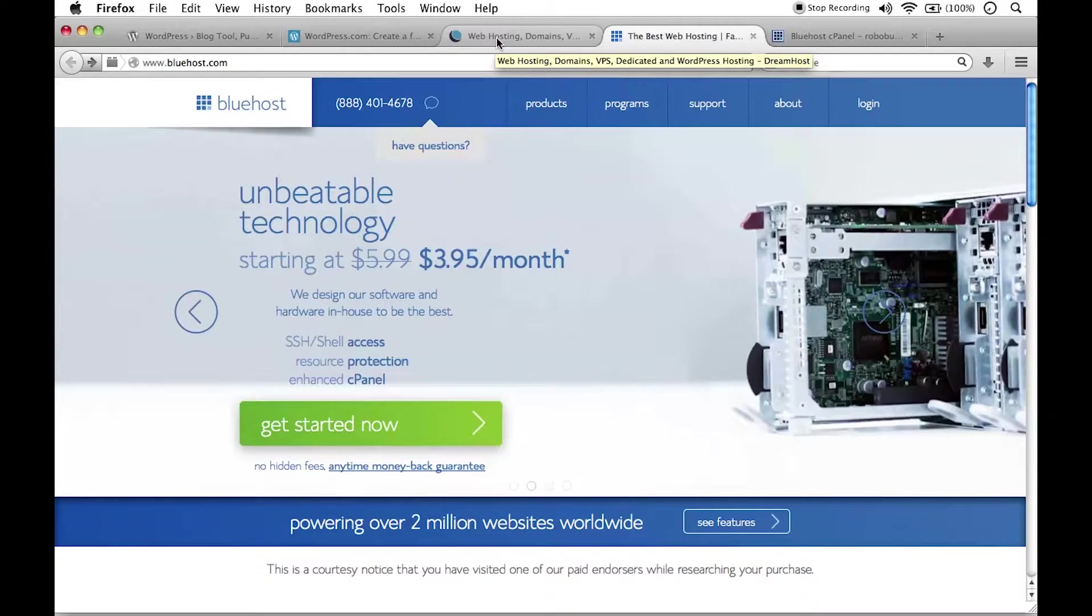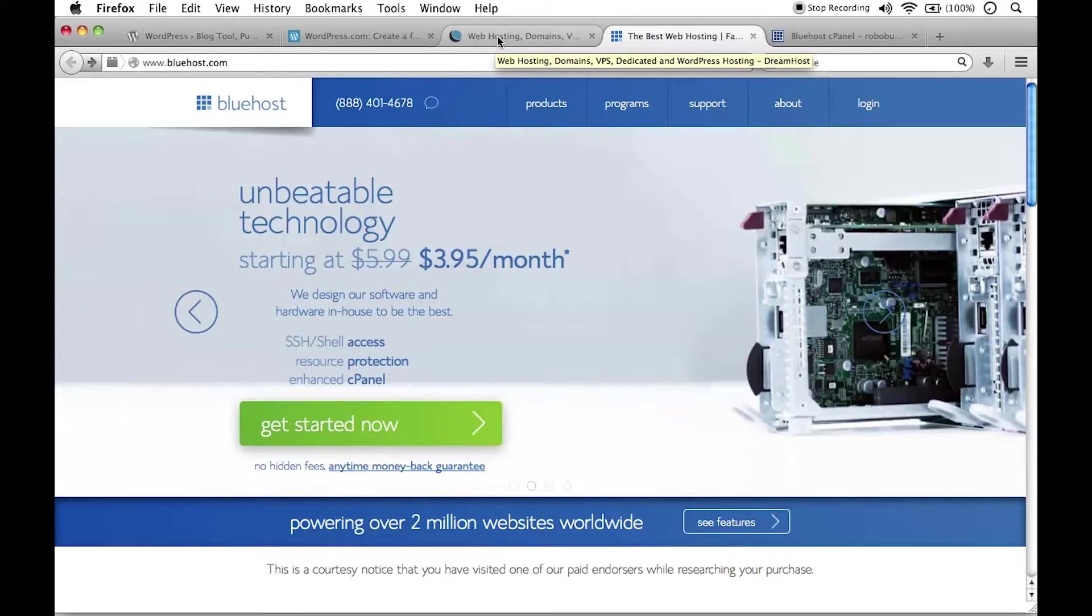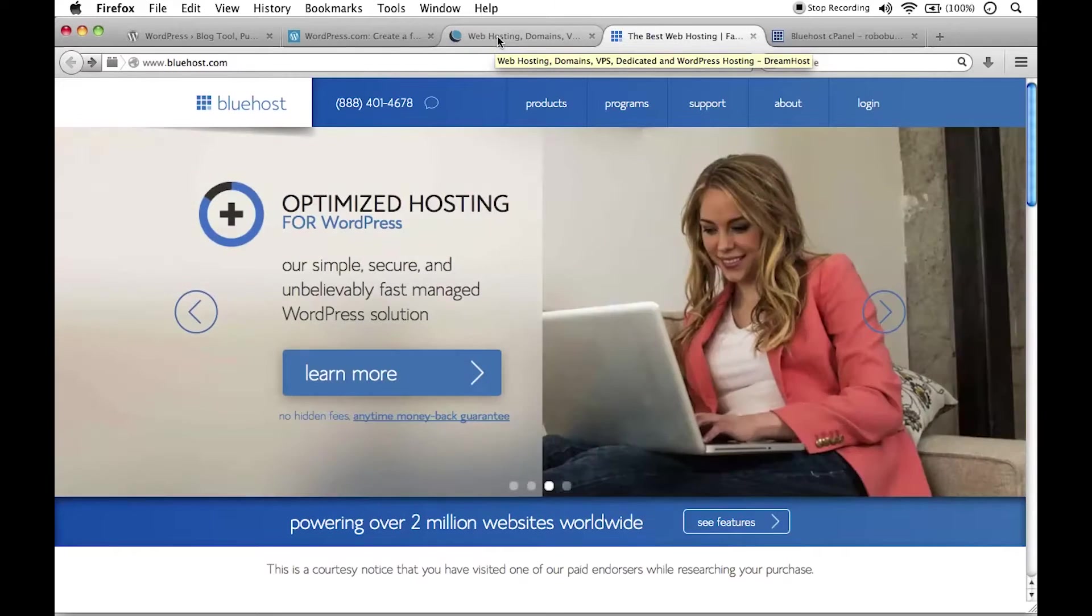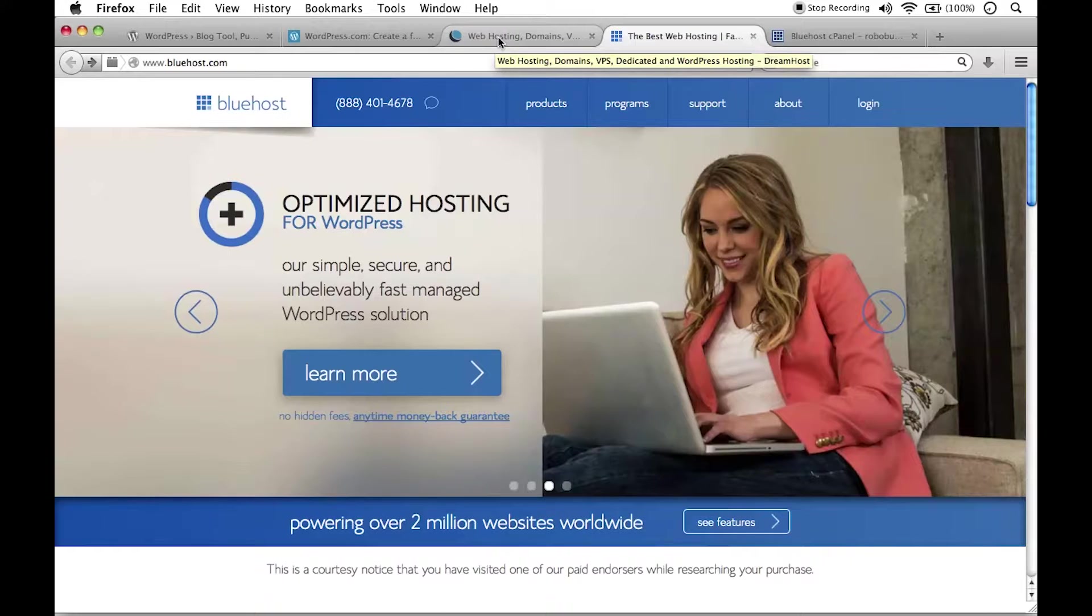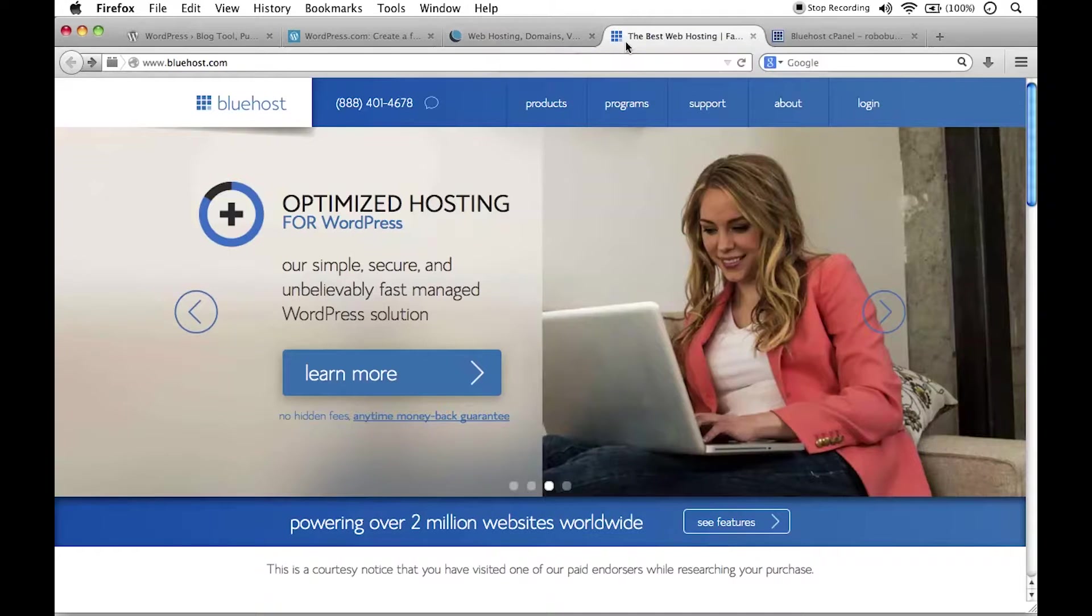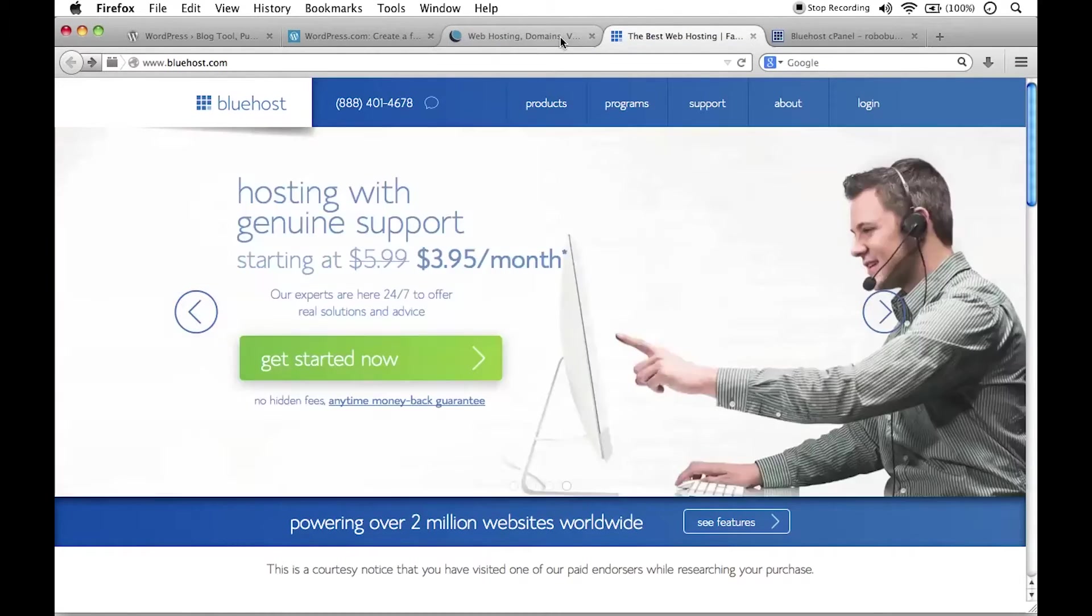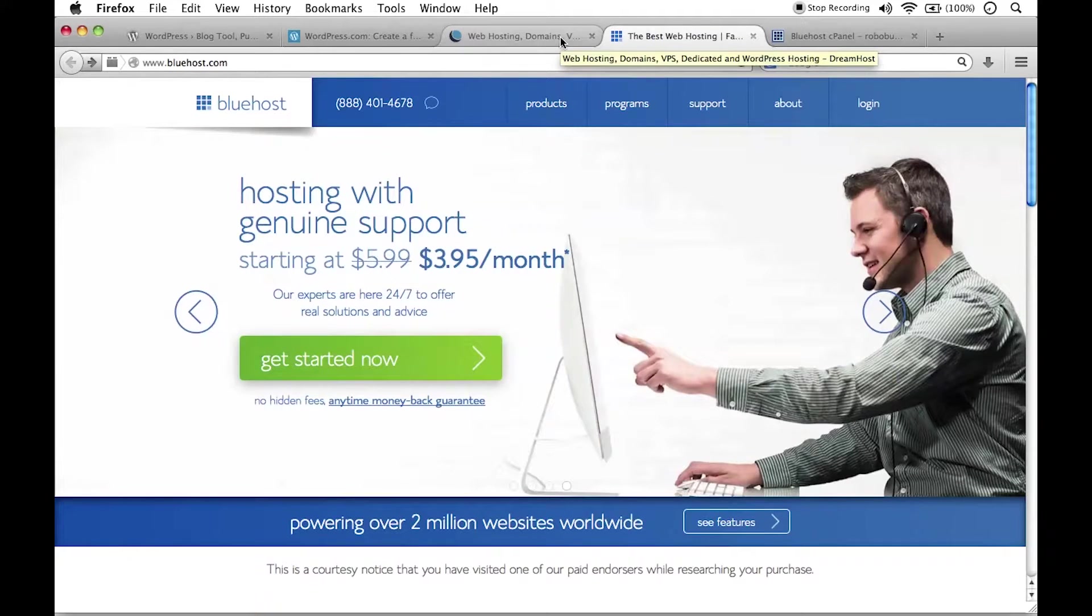Or maybe your website is being hosted on a friend's web server and now you want to upgrade, you want to migrate it to your own web server. You want to get your own plan and you want to have full control over that. Now conversely, perhaps you have a site that's up on a web server and you want to migrate it to a local installation.